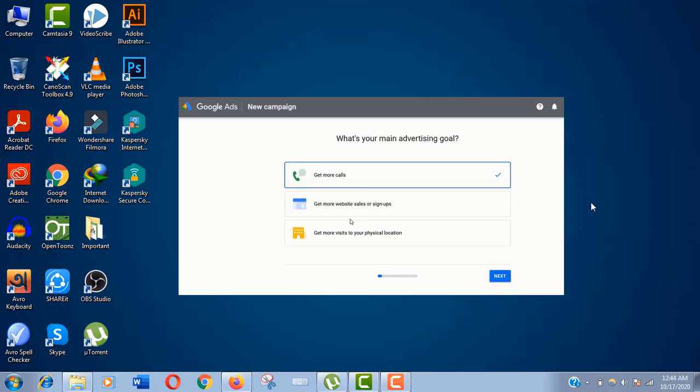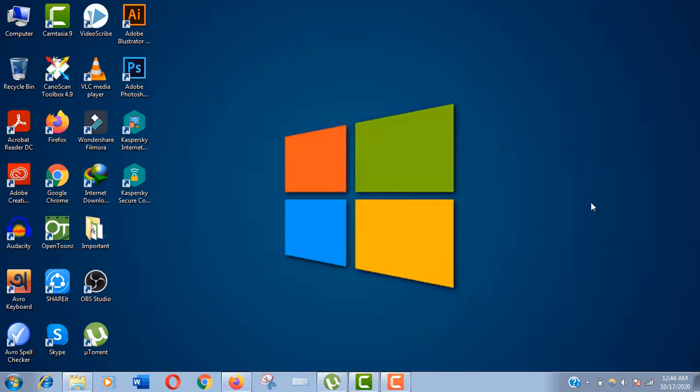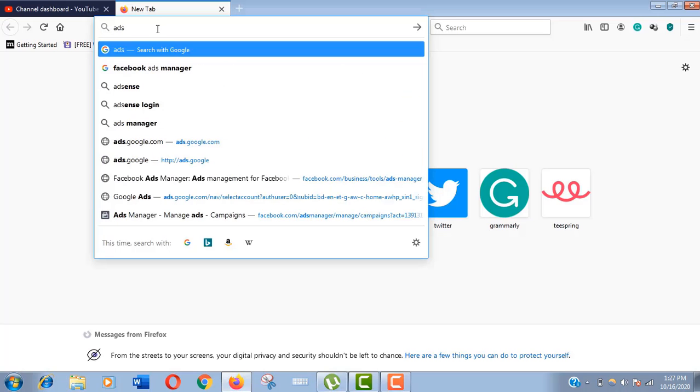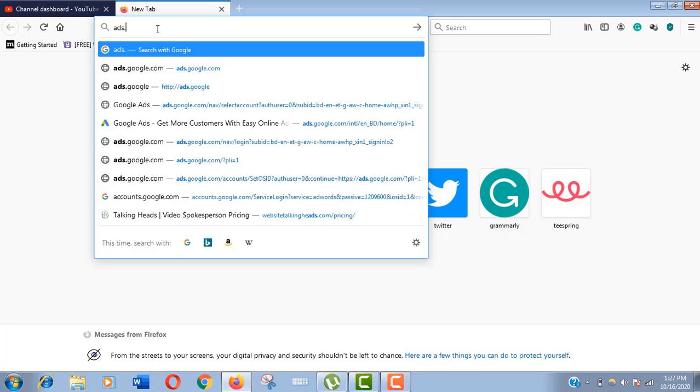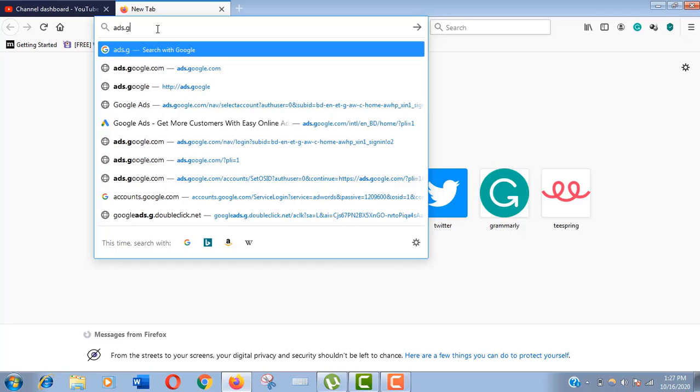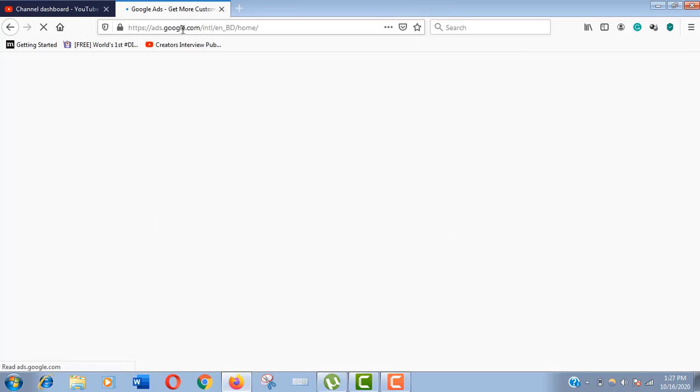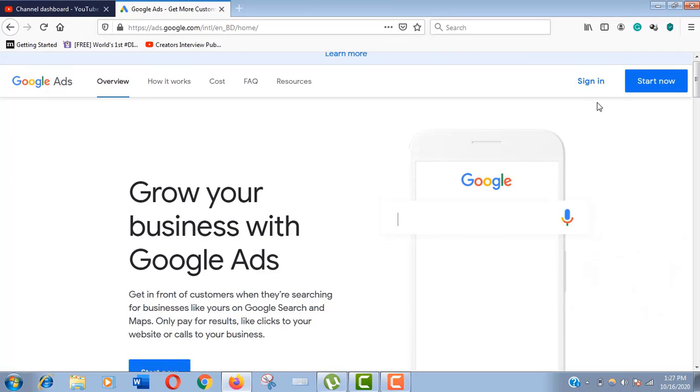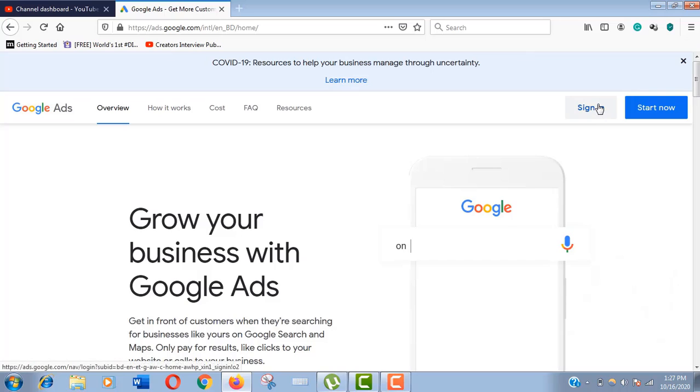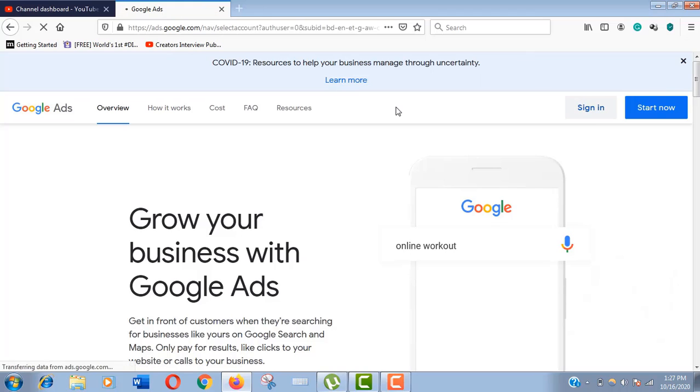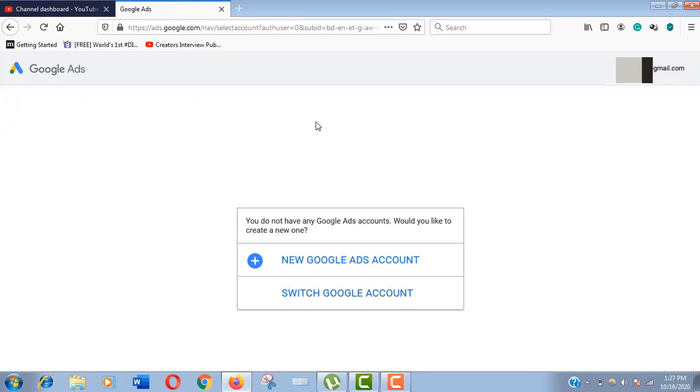Let me show you now. Just open a browser and go to ads.google.com. Now click on sign in button over here. As it is a brand new account, it's showing that you do not have any Google Ads account.